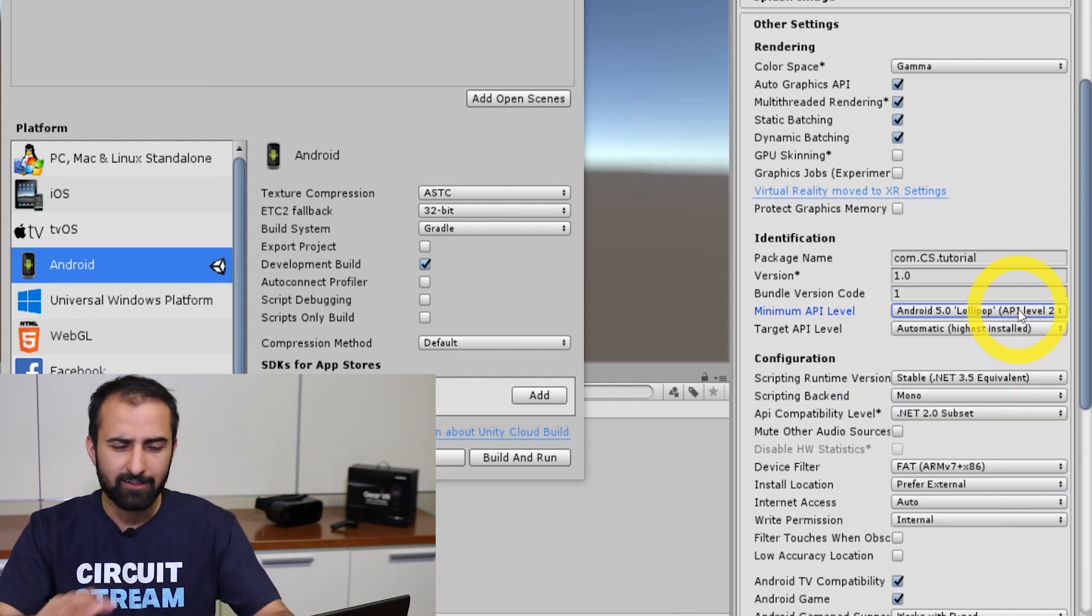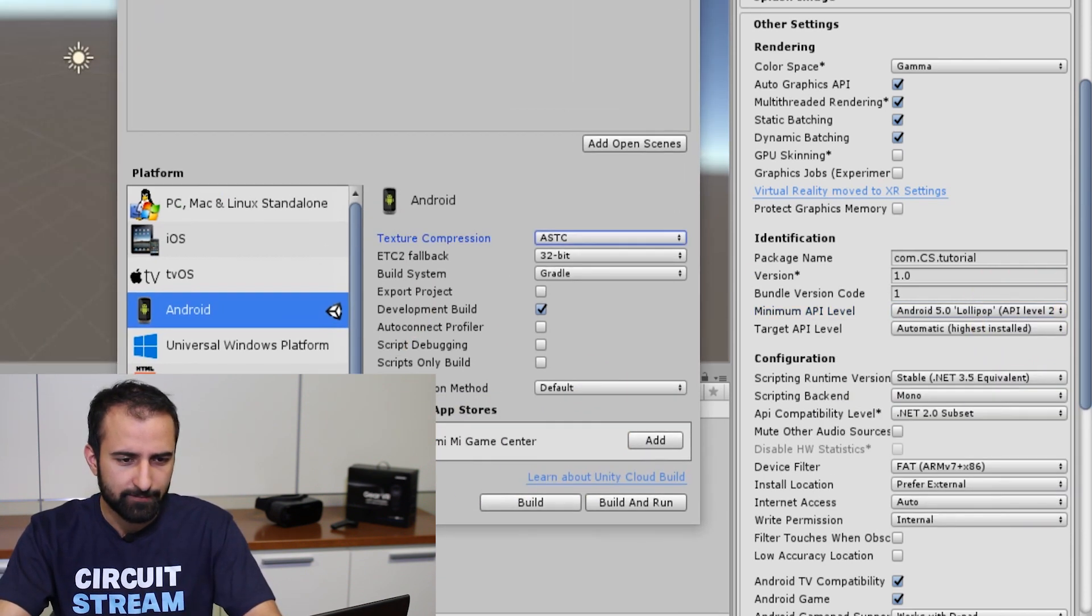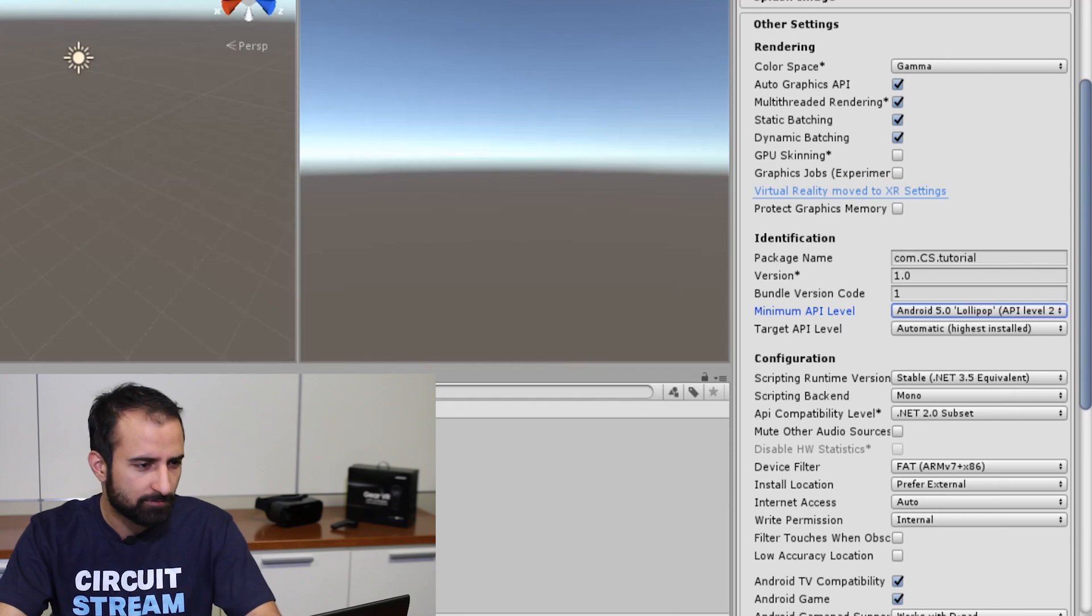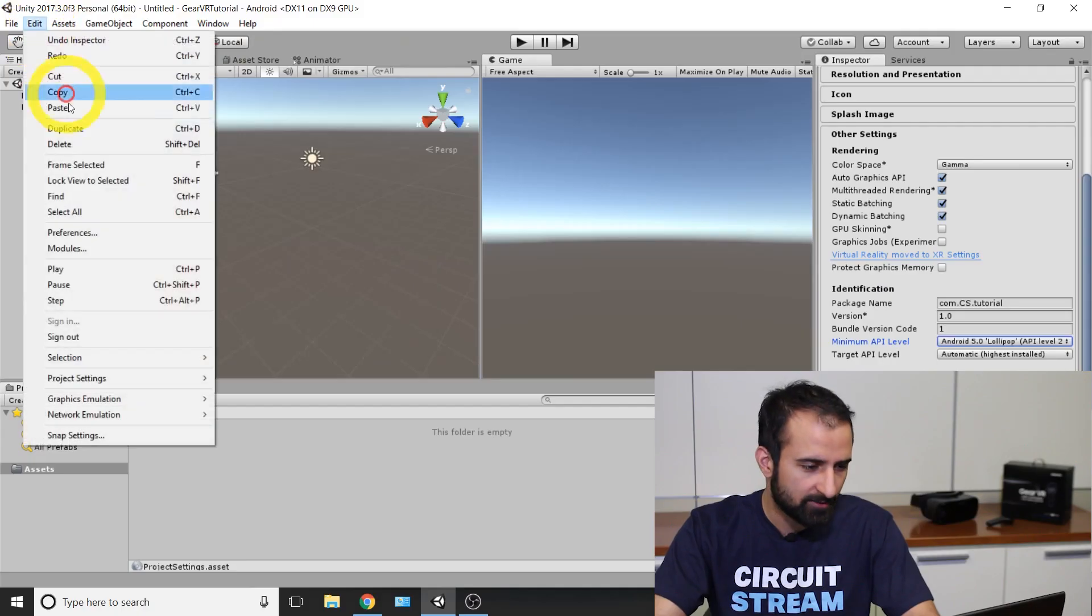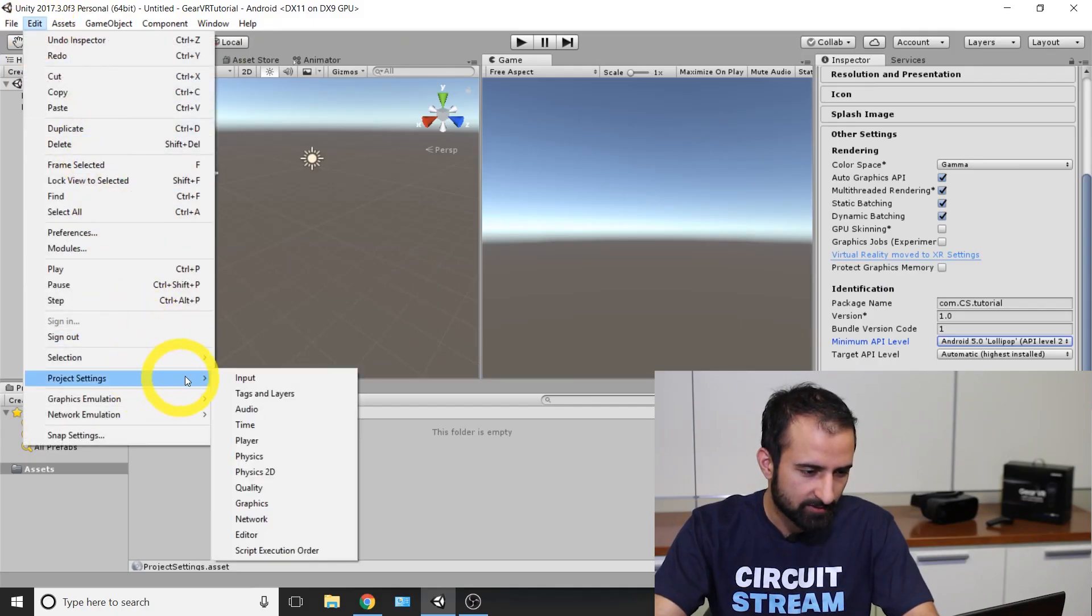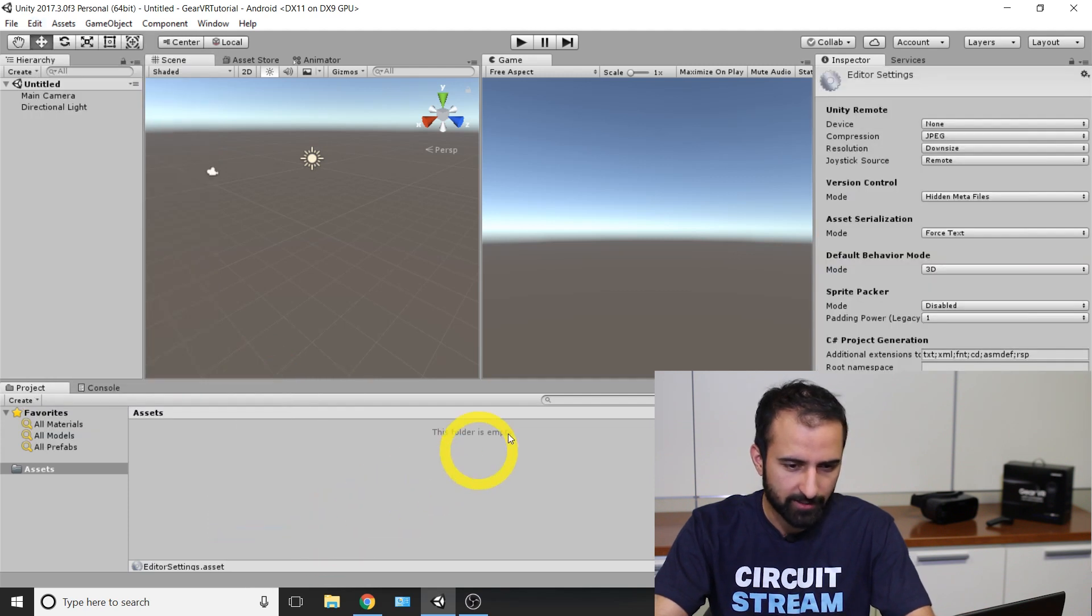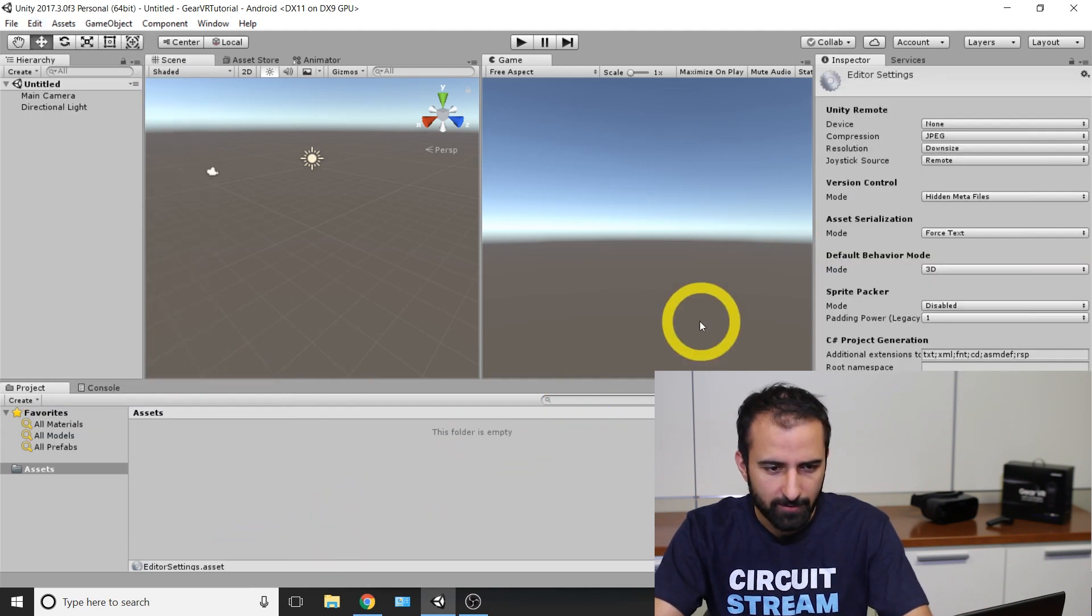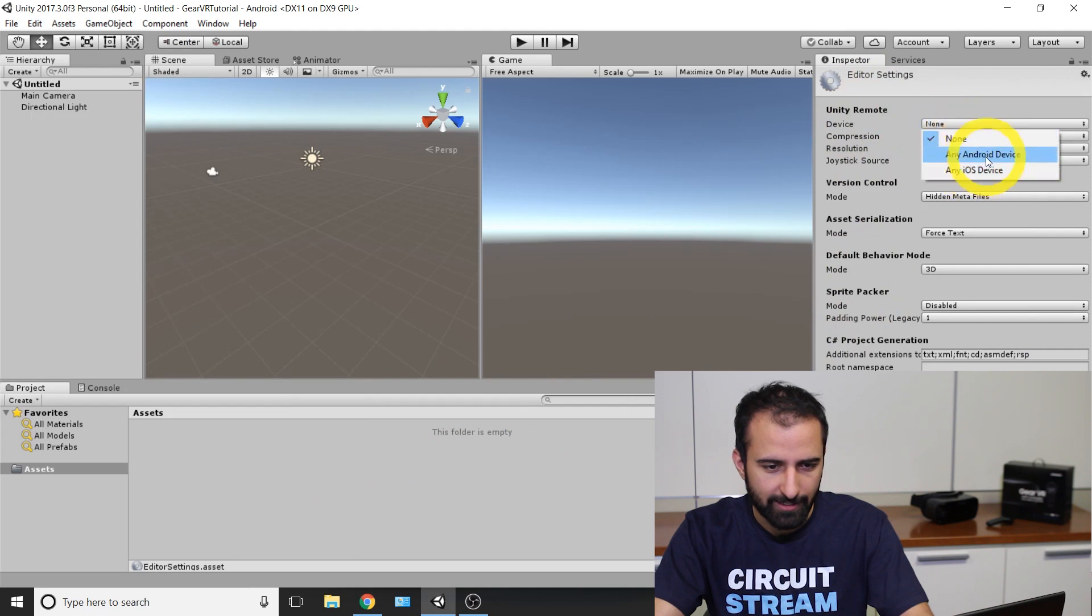Now we're going to add a little option here to allow us to test in Unity. I'm going to close this build settings. Go up to edit here and scroll down to project settings, and look for editor as the drop down, second one from the bottom there. And where it says Unity Remote Device, we're going to change that over to any Android device.